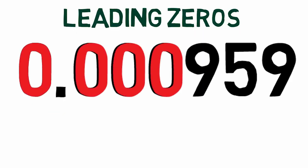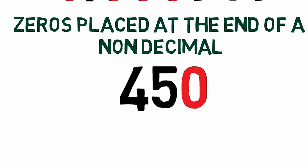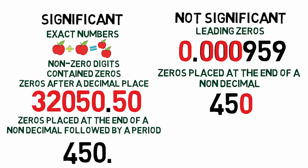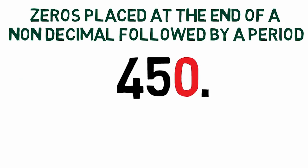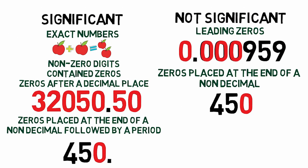Zeros placed at the end of a number, a non-decimal, are generally placeholders. If, however, the number is a measured quantity, a period is placed at the end of the number. Detailed guidelines for determining significance are included in this section with the worked examples.